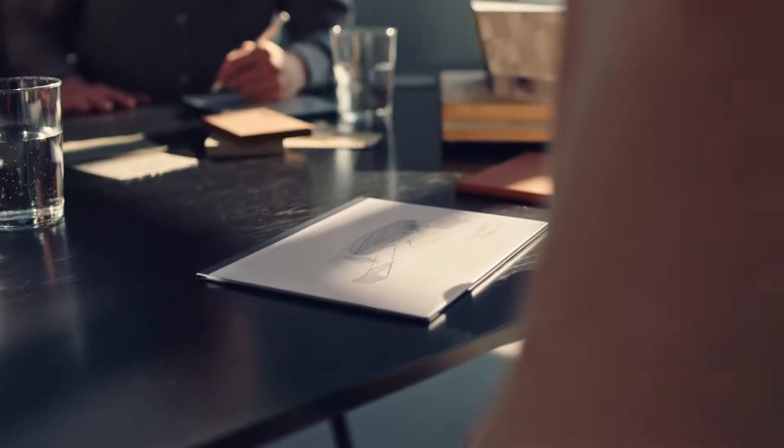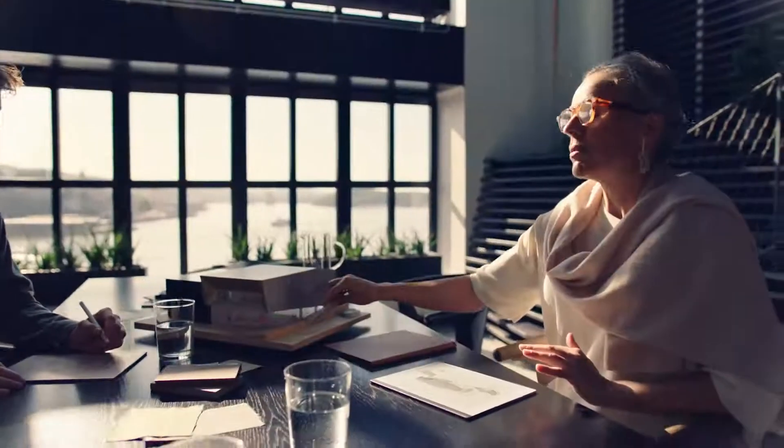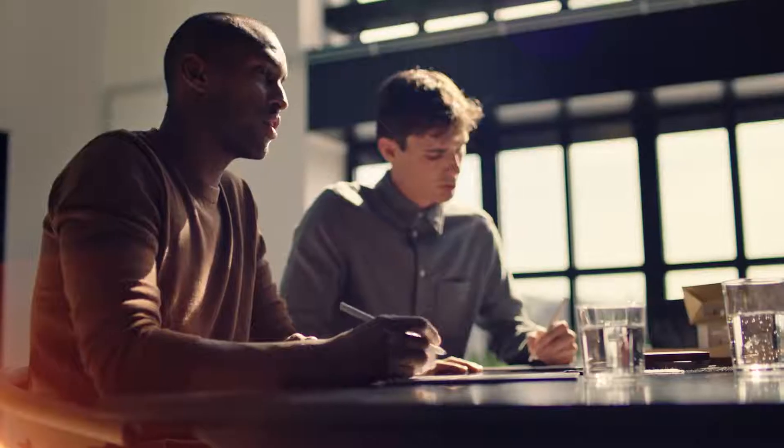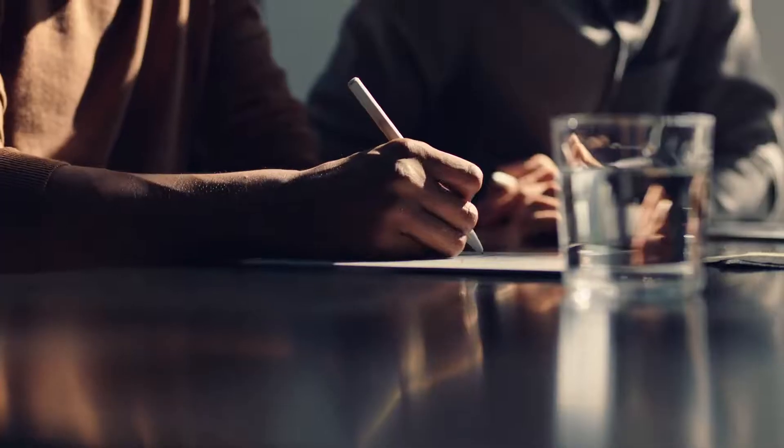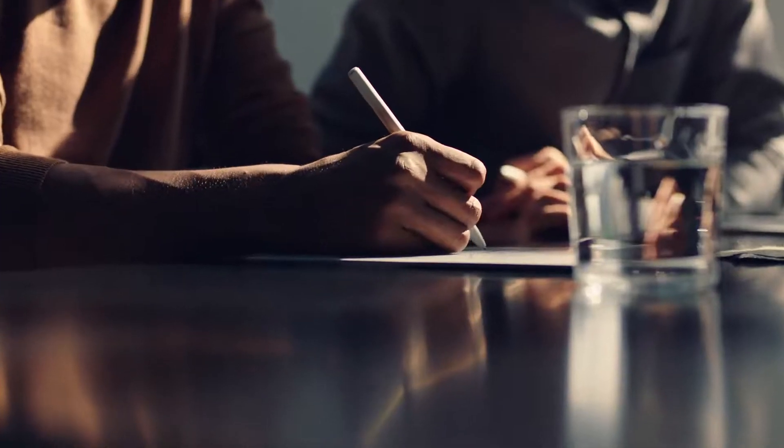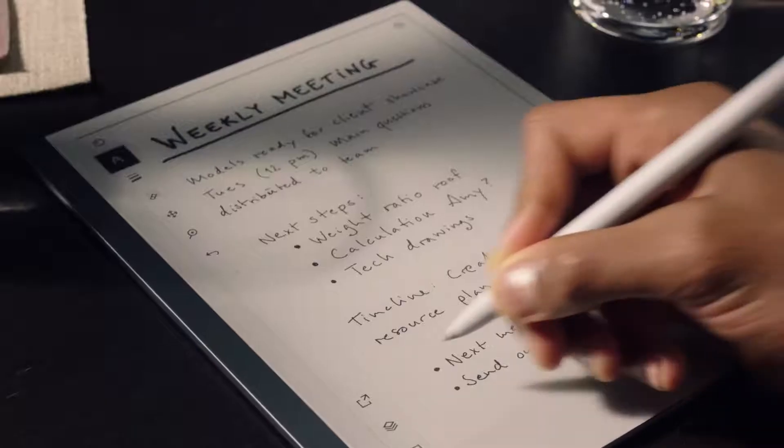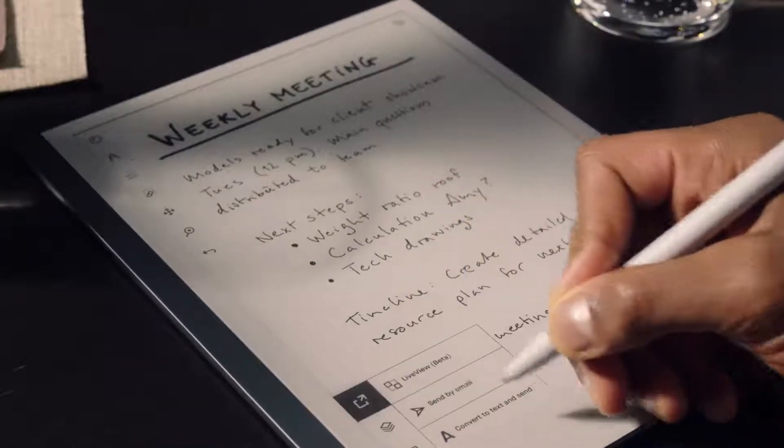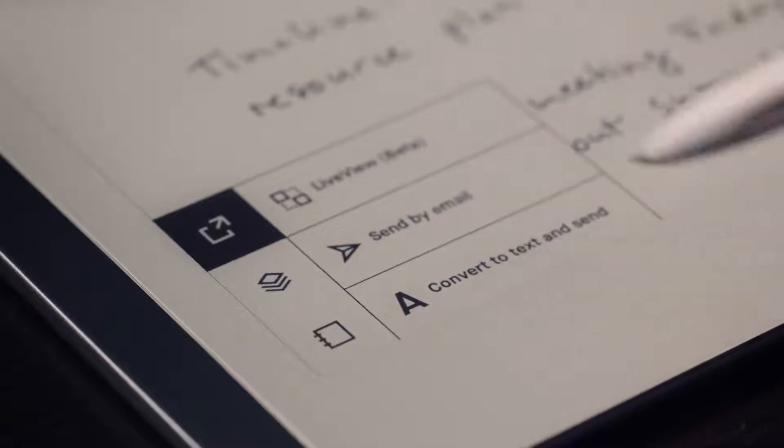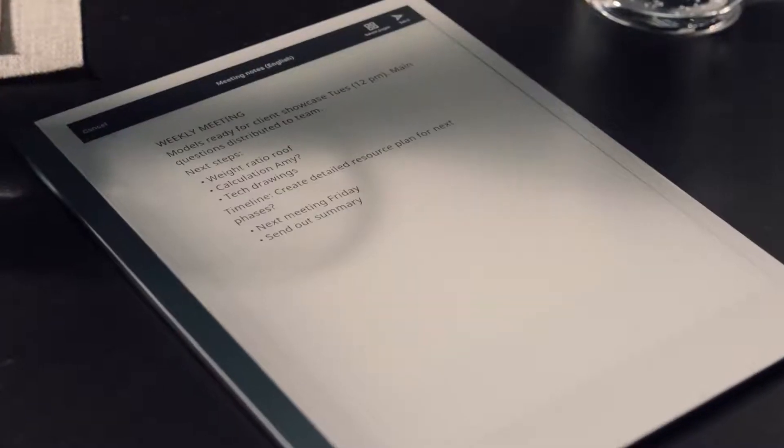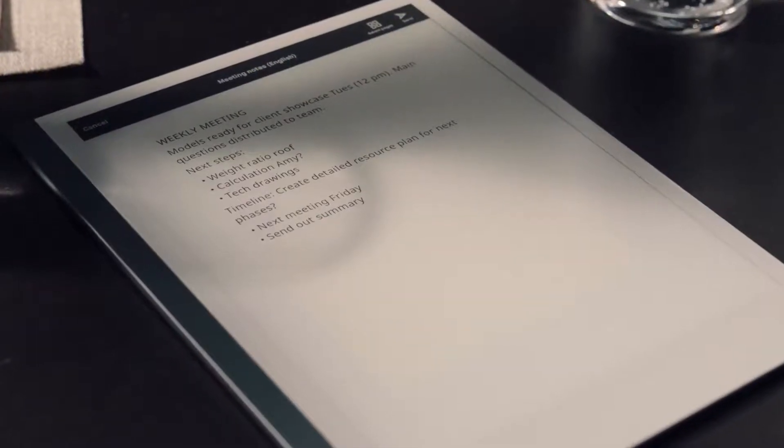Remarkable 2 brings digital powers to your notes and printouts without sacrificing the feel of paper. Convert your handwriting into text. No more typing up your meeting notes.